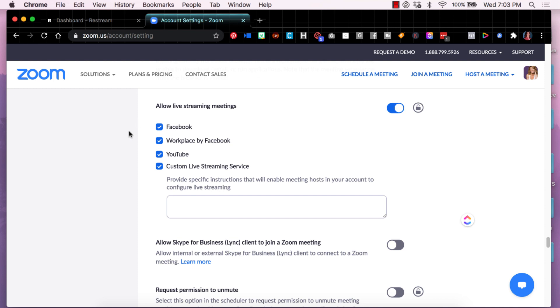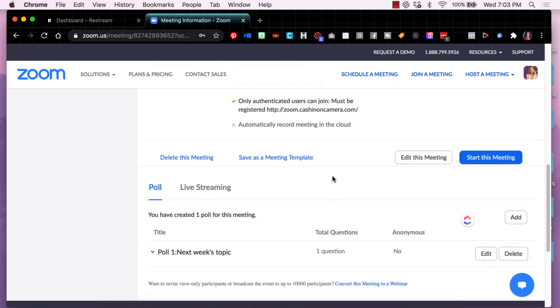You're going to want to open up the meeting in question, the Zoom meeting that you want to stream to multiple platforms through the Restream service. So find the meeting in question. I'll go find mine now. So what I've done is I have clicked on my meeting. I just scrolled down so that I could save that information and keep it private. But open your meeting